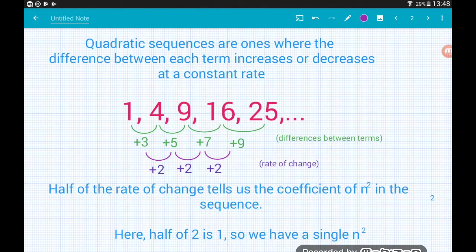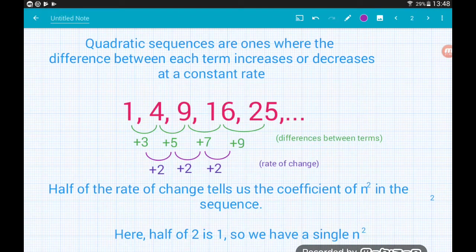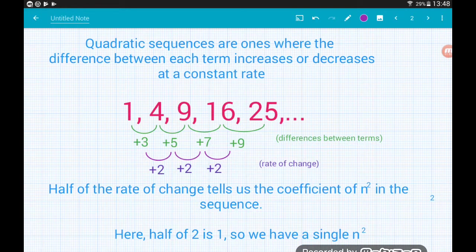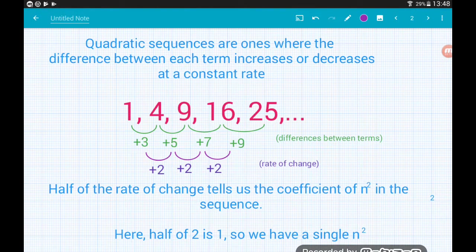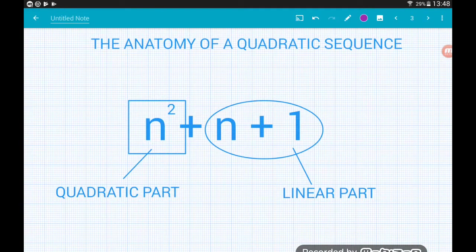Here, the difference of the differences is 2, and half of 2 is 1, which tells us this sequence has one n squared in it. If we substitute in values for n: the first term, n=1, gives 1 squared = 1; the second term, 2 squared = 4; the third term, 3 squared = 9. As expected, the nth term for this progression is just n squared, because they are our square numbers.